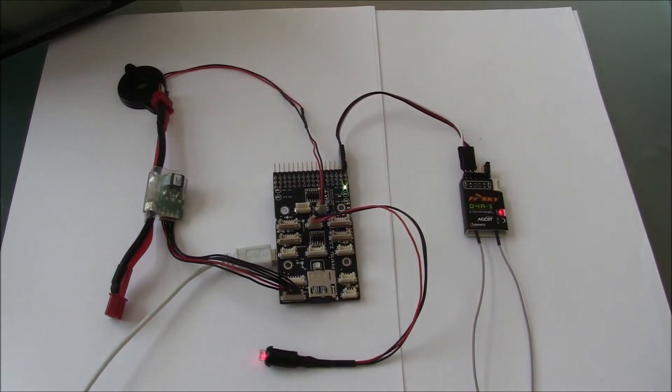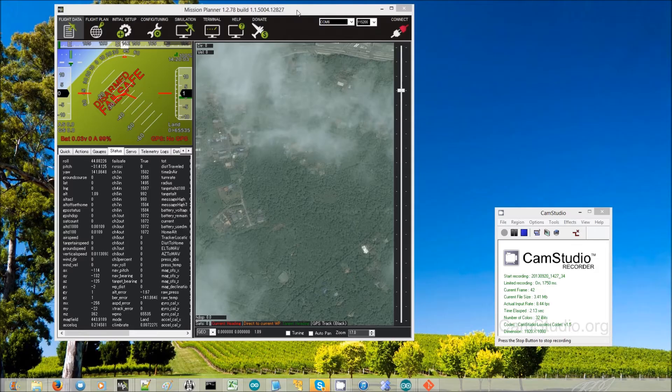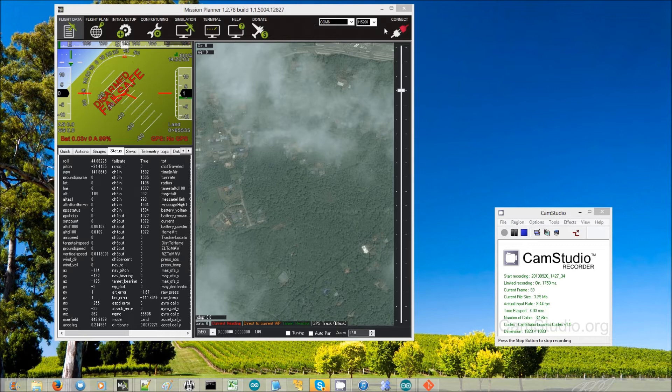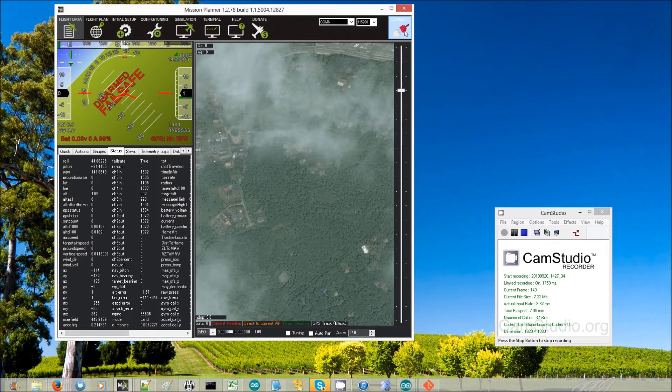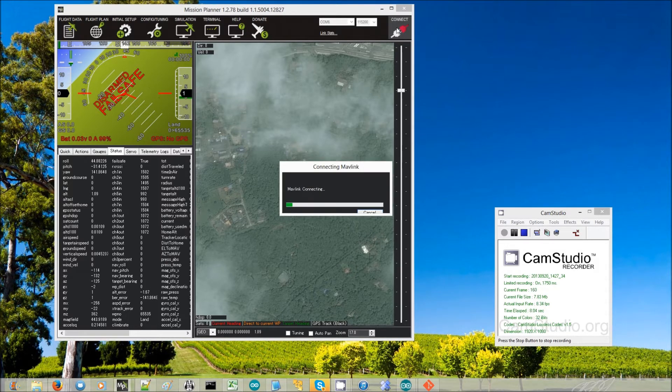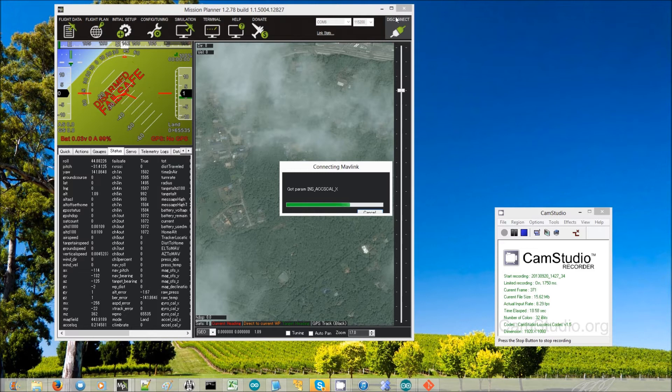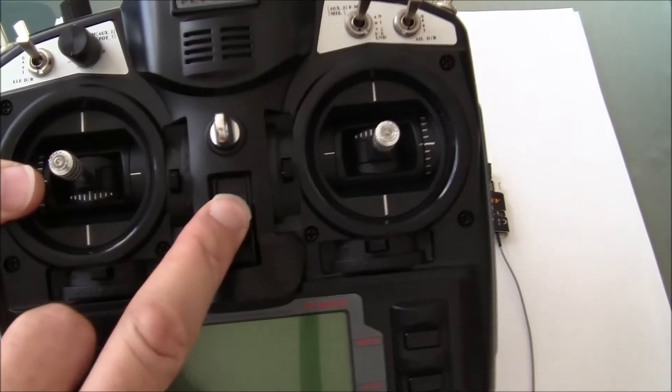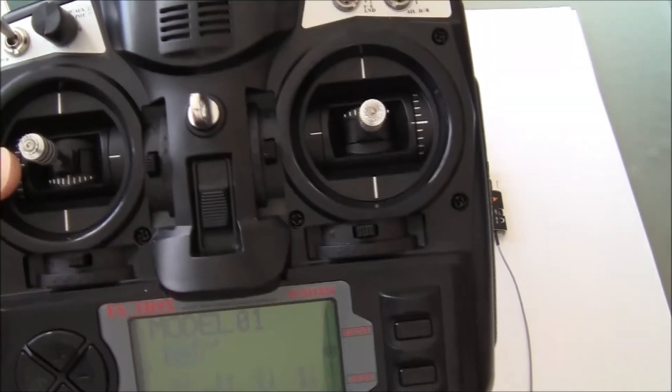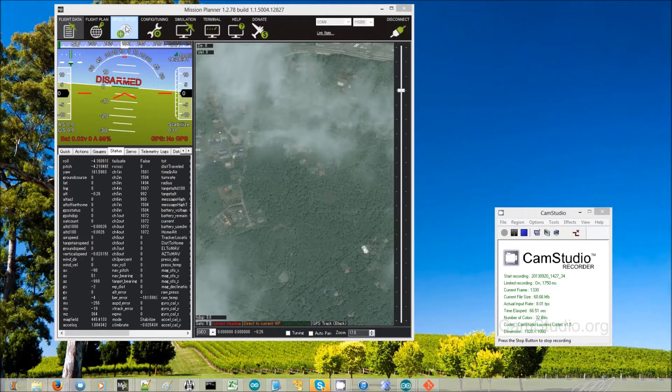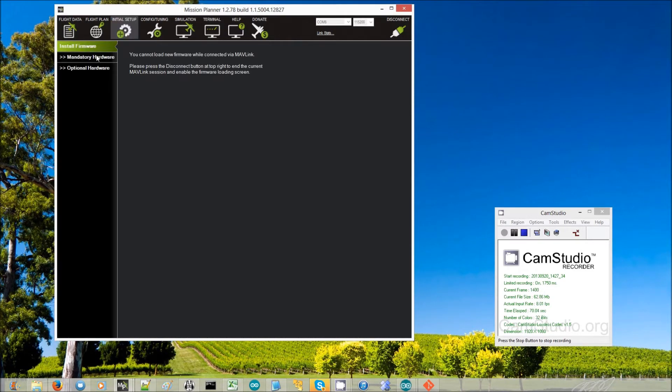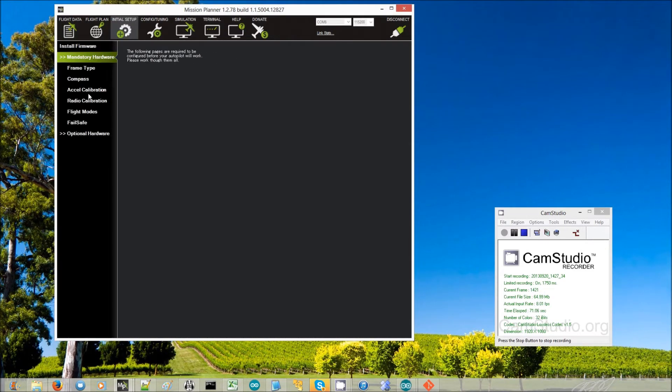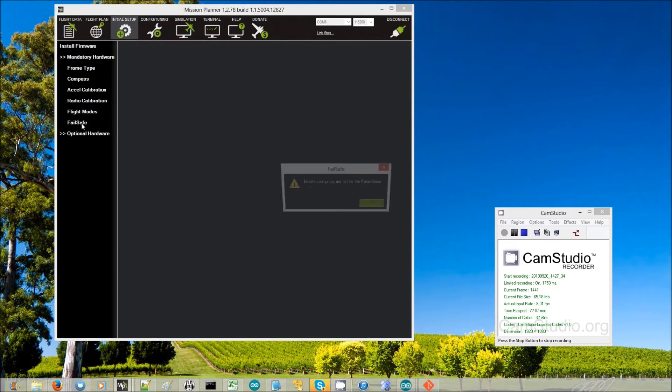Next to test that it's worked properly, we connect with the mission planner. We can turn on the transmitter now. Now go to initial setup, mandatory hardware, failsafe.